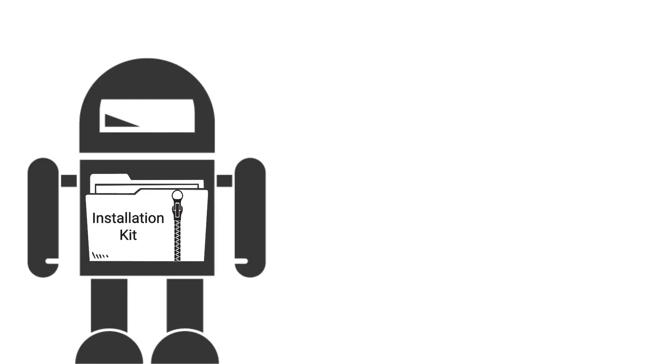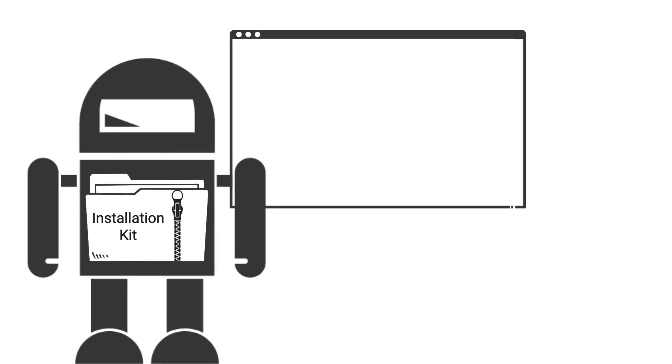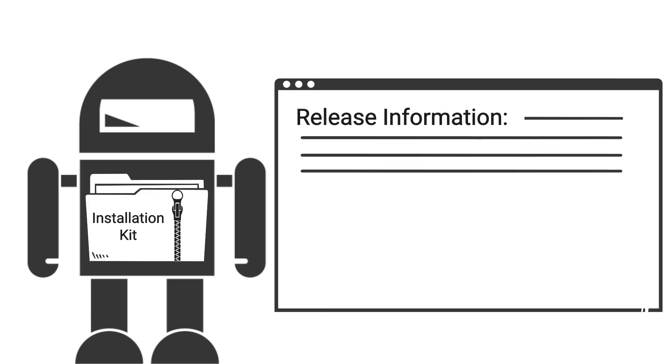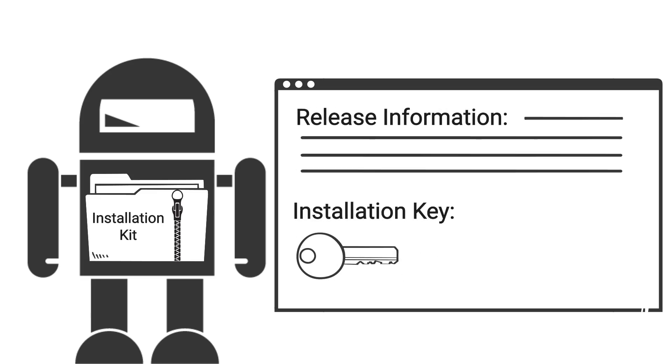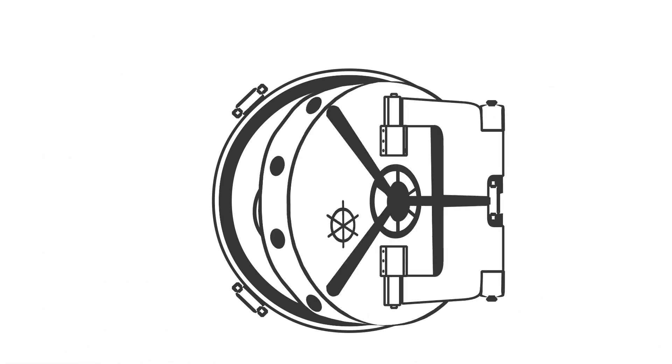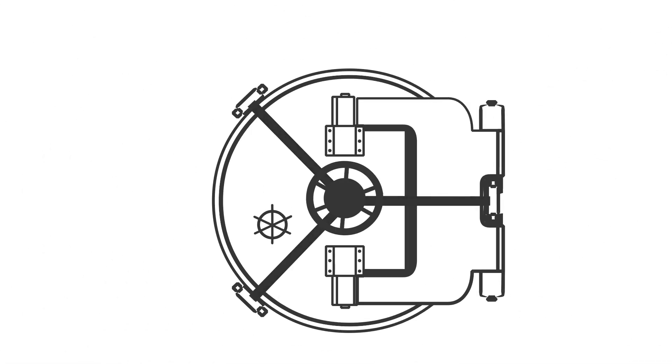Once the agent kit is created, you'll then see a window stating the agent release information and an installation key that is unique for that agent installation kit. Be sure to copy and save this key to a secure location as it will be needed when we perform the installation.